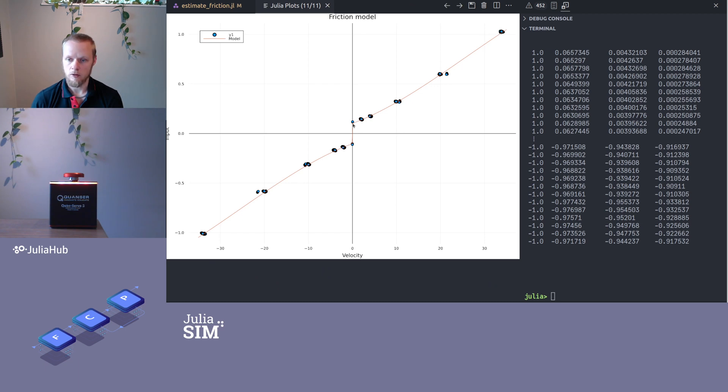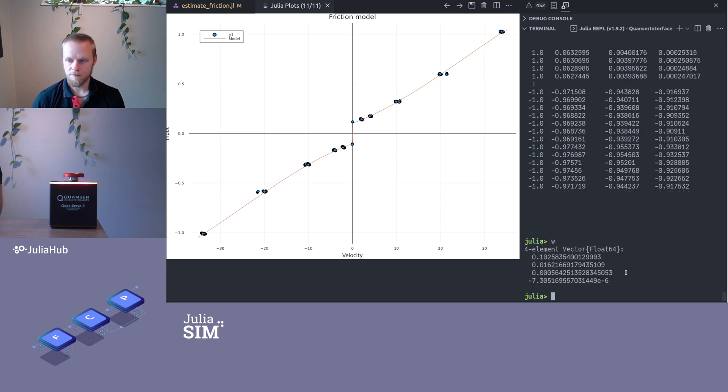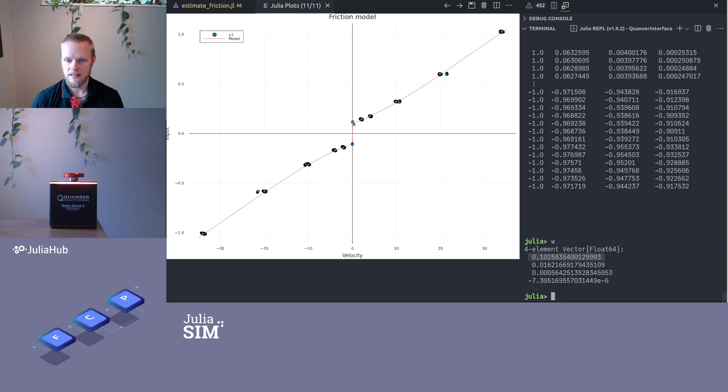Then we can plot. So now we have our data as the blue points and our model has the orange points here. We can look at the model coefficients, and we see here the first coefficient that corresponds to the coulomb friction is 0.1, and that's exactly where this model intersects the y-axis here. Then we see we have a non-zero viscous term here as well.